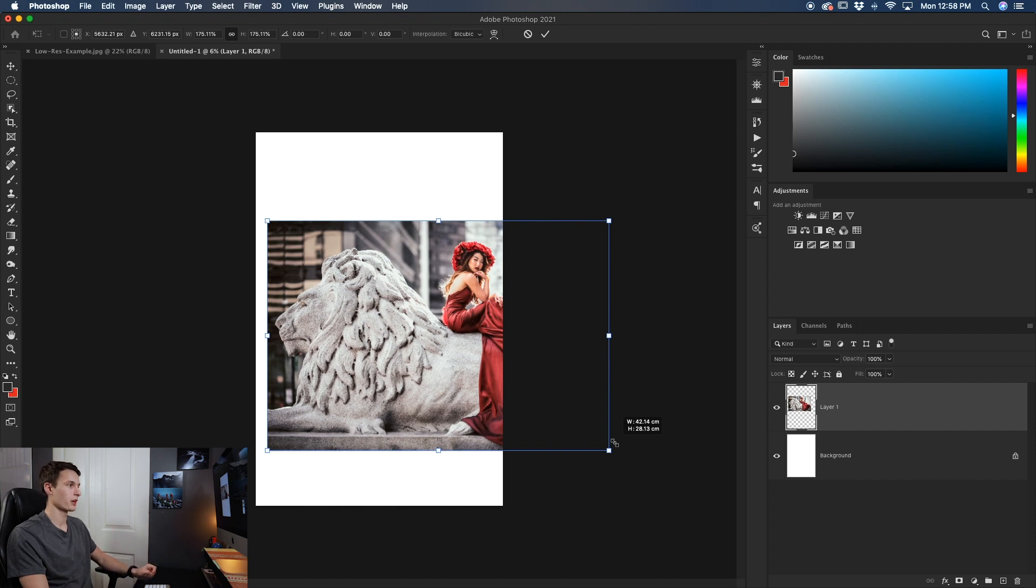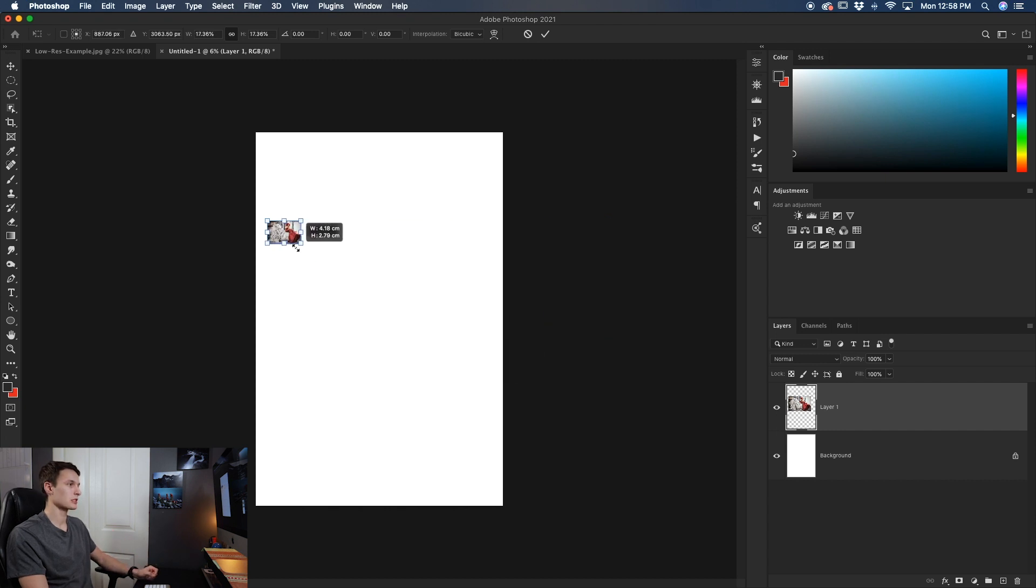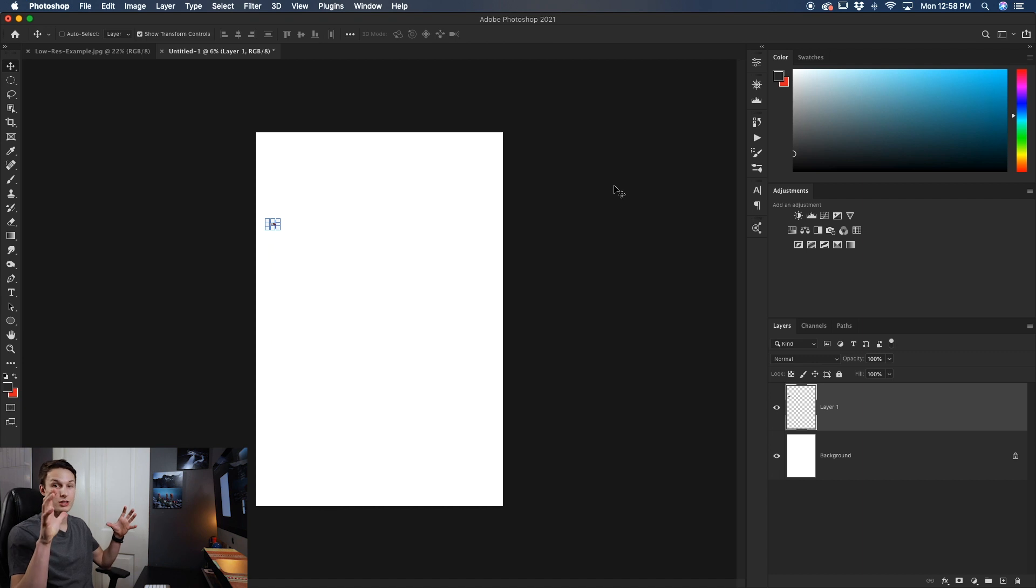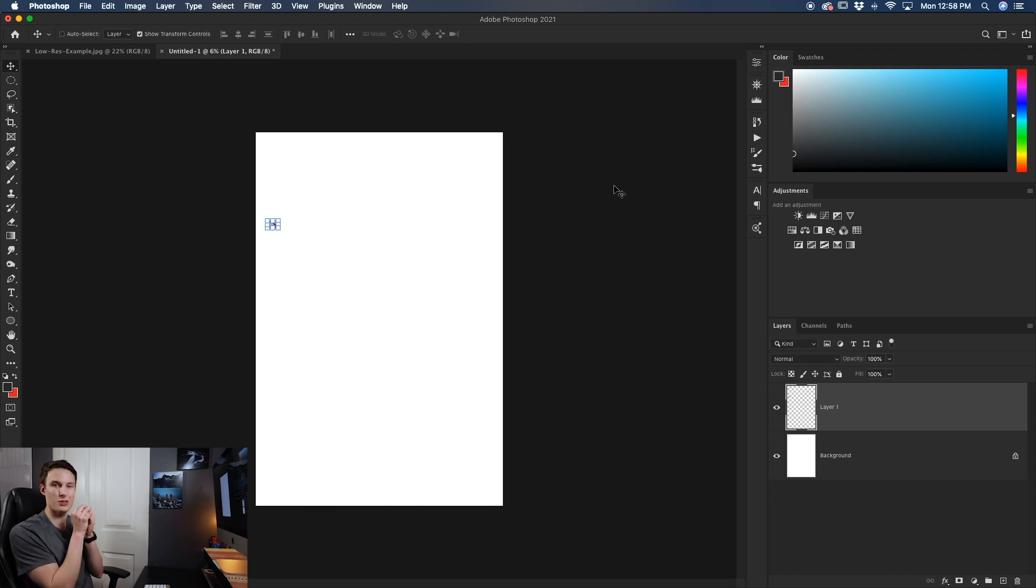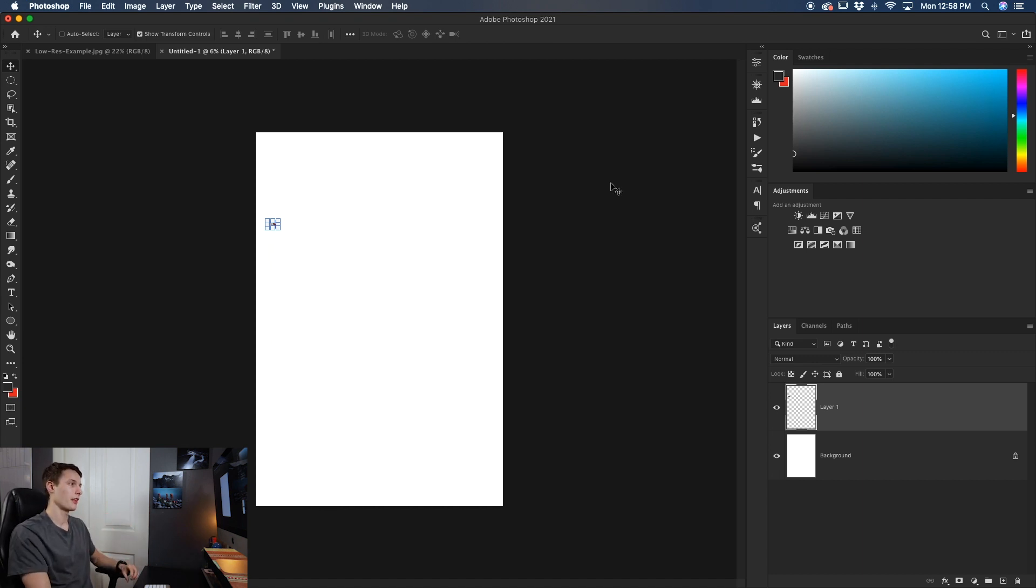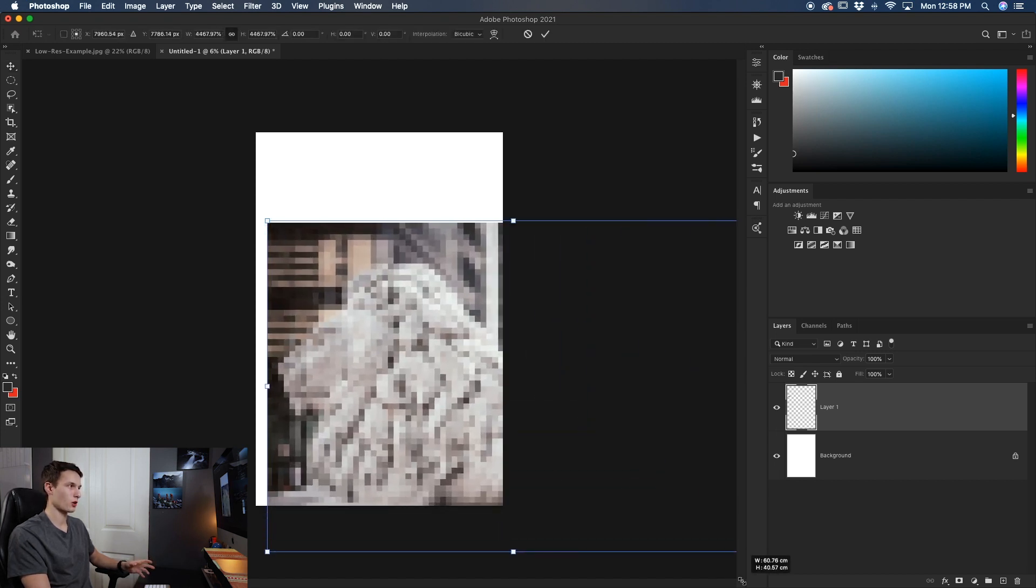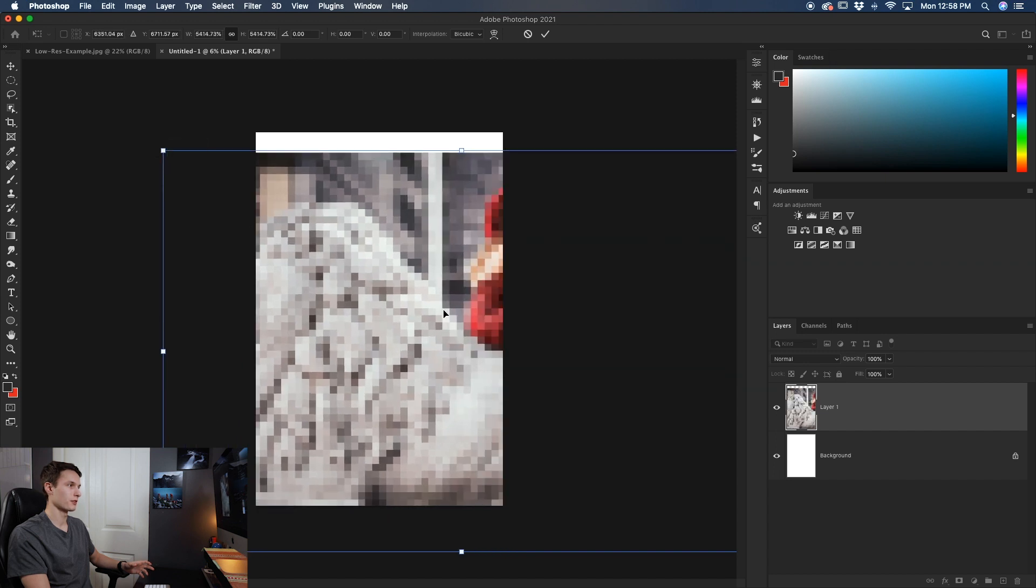But here's the problem. If I go really small with this layer like so it's taking all of that information that it once had and compressing it into that small amount of pixels that it has to display right here. So then that means when I go to bring it back up again like so here's the problem that happens.